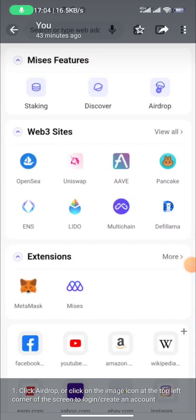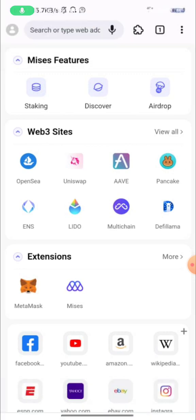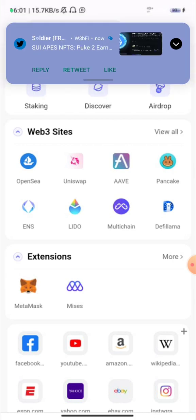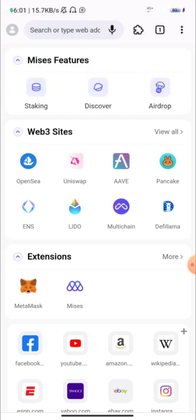Welcome. This is another video on how you can claim the MRS browser airdrop. The first thing you need to do is click on the link I provide and download the app. Once you click on the link and download the app, you launch the app and get to this particular interface.